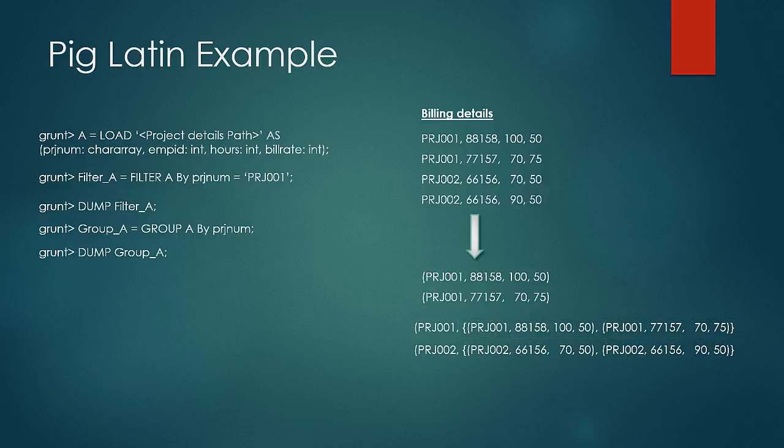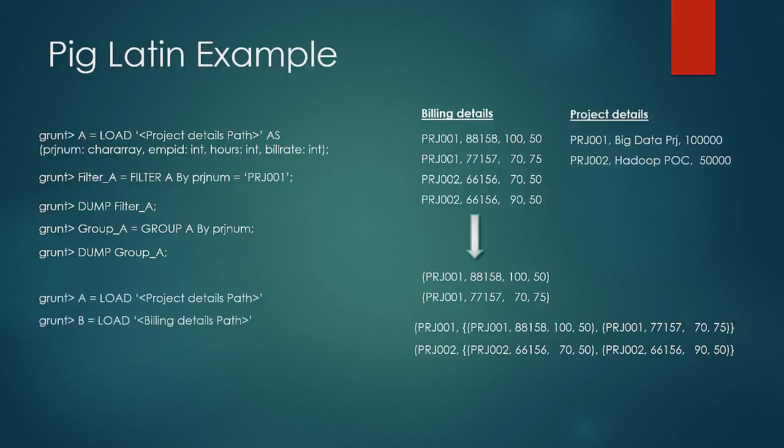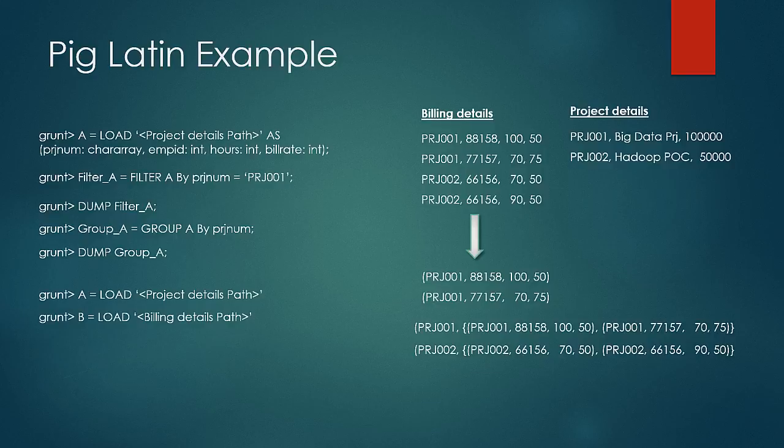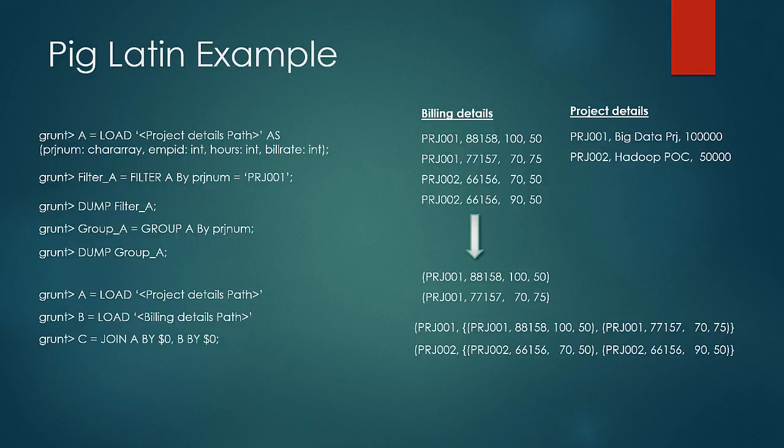Next let us look at how easy it is to write the join operation. First statements are load commands to load the dataset into alias. Then by a simple command as shown, join operation would be performed. $0 represents the first column in the respective alias based on which the join needs to be performed. So writing complex operations is really simple in Pig.